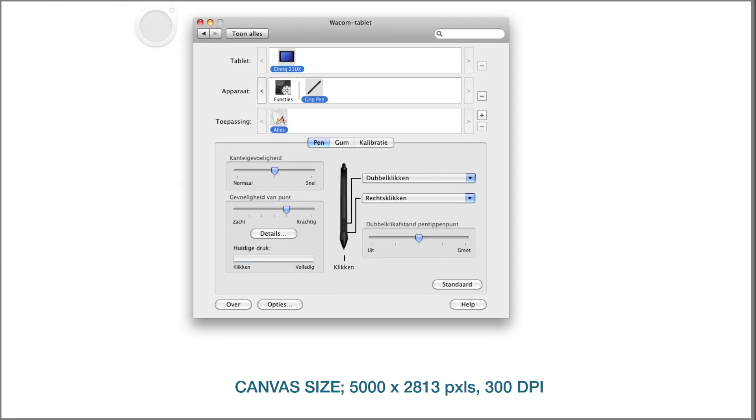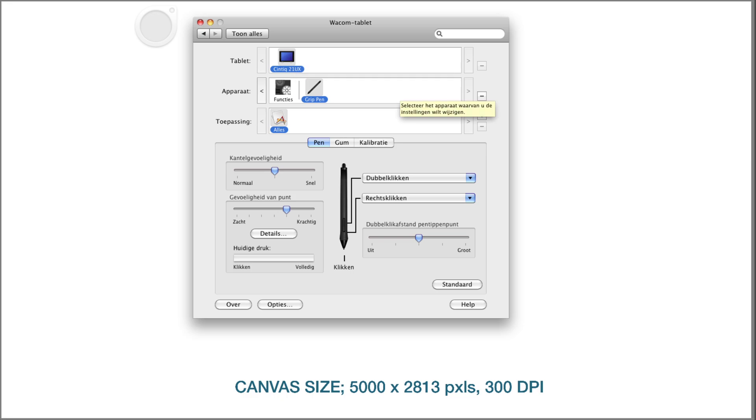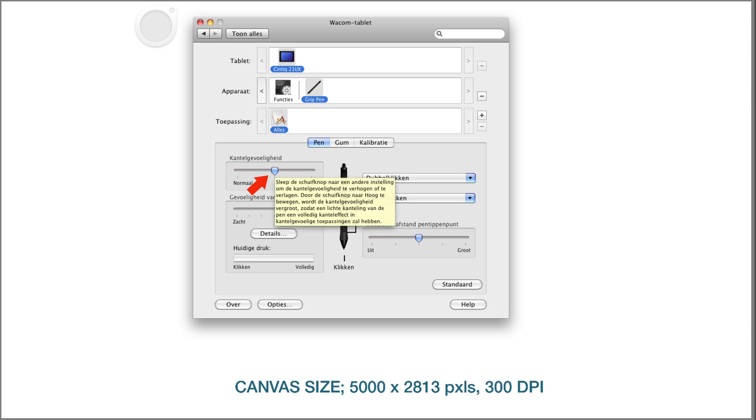Here's my Wacom tablet. I work with a Cintiq 21UX. Here's my grip band, so just select it and you get these settings. This one is in the middle, so you got normal and fast, set it in the middle.